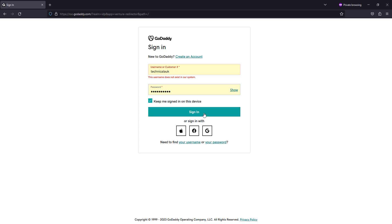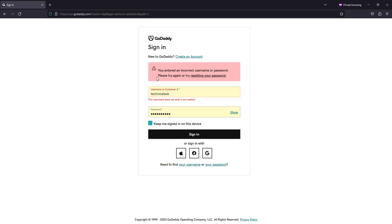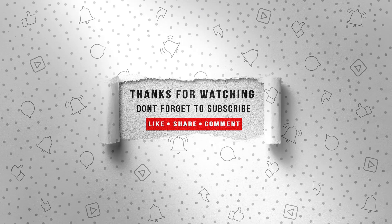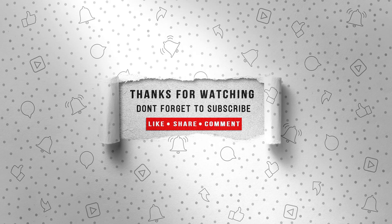We hope this tutorial was helpful for you. If you have any questions or concerns, please don't hesitate to reach out to GoDaddy customer support for assistance. Thanks for watching.